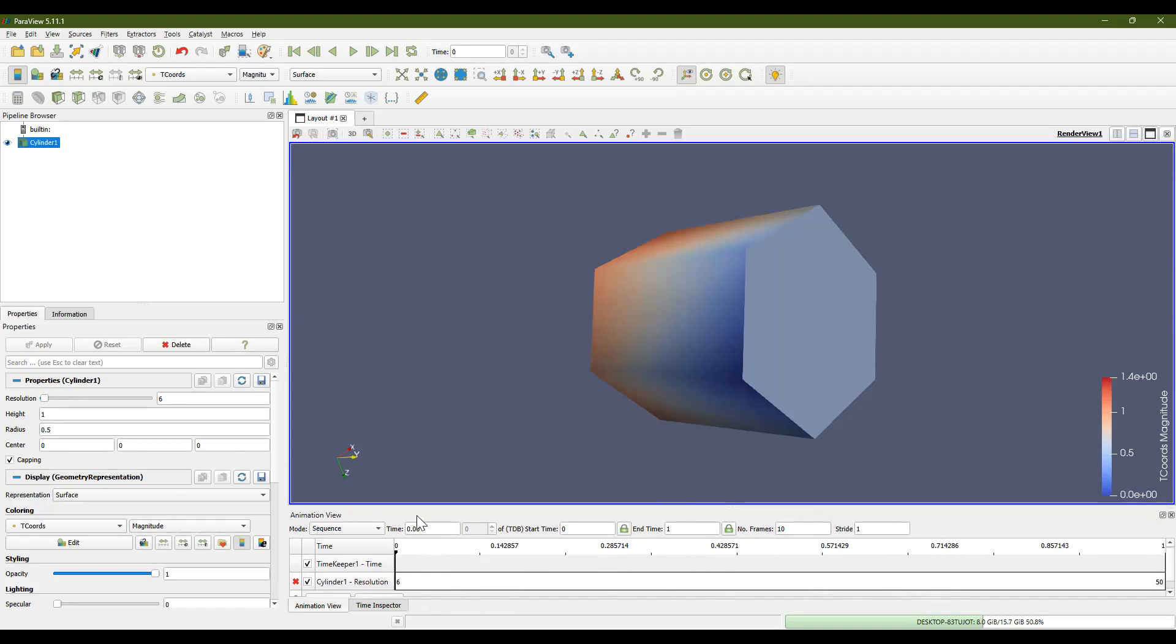Now, in animation view, you can also see a couple of other things. You can see the start time, the end time, and the number of frames, and the stride. So these are the number of frames here. These are actually 10 frames. And in 10 frames, we're going to go from a resolution of 6 to a resolution of 50.